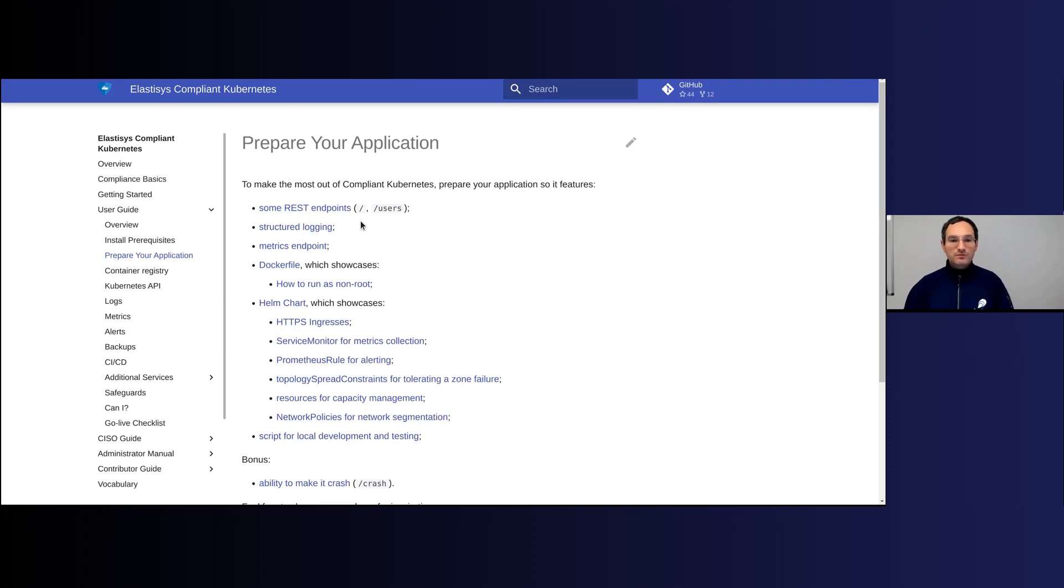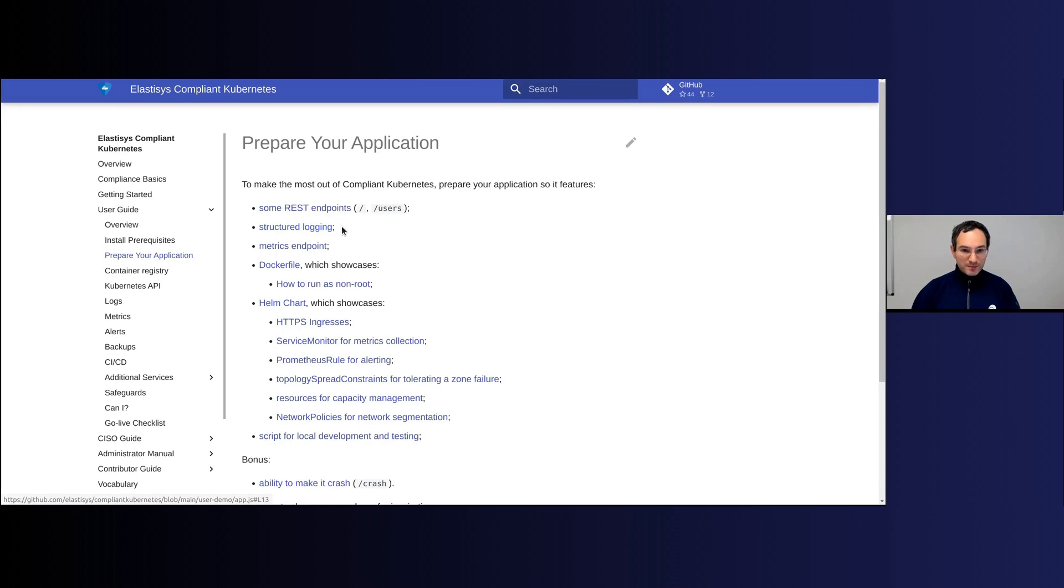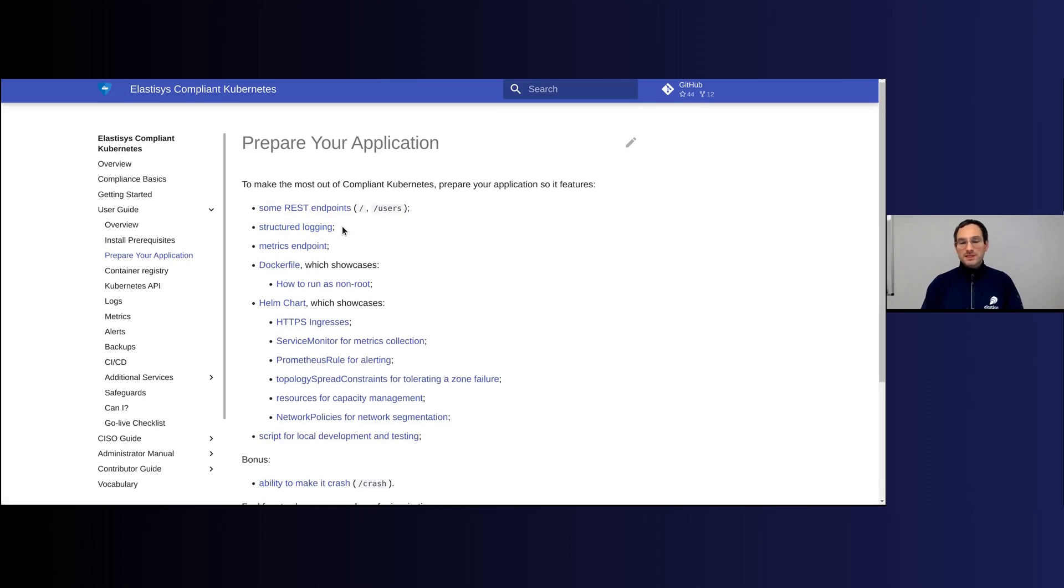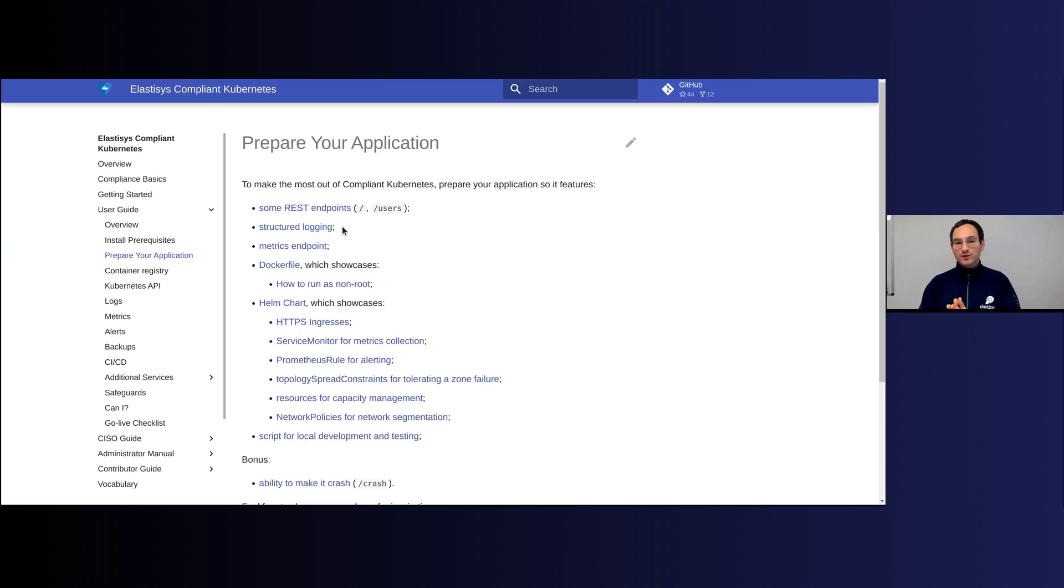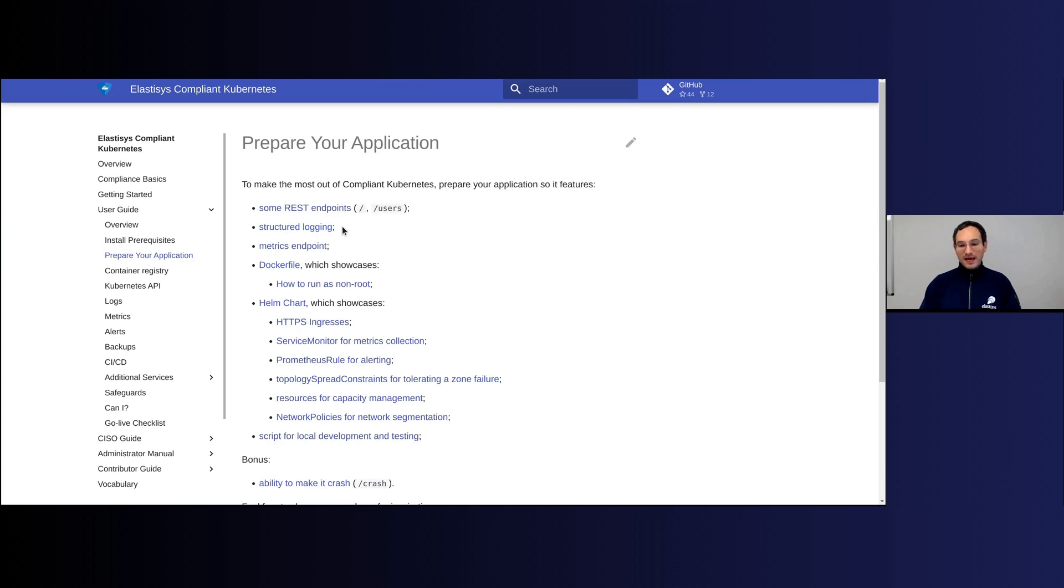The other thing that we ask you is to enable structured logging. Often what happens is that if you're having an older application, back then logs were meant for human consumption, whereas now logs are first of all going through quite a lot of machine pipelines before they finally end up in something that is for human consumption.